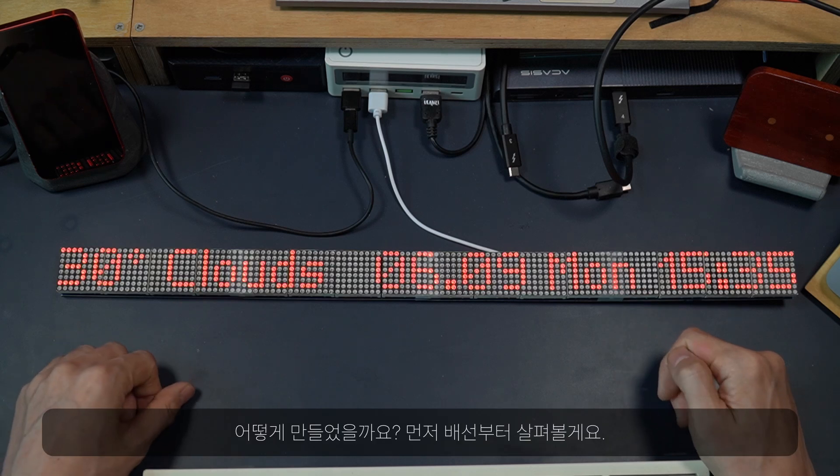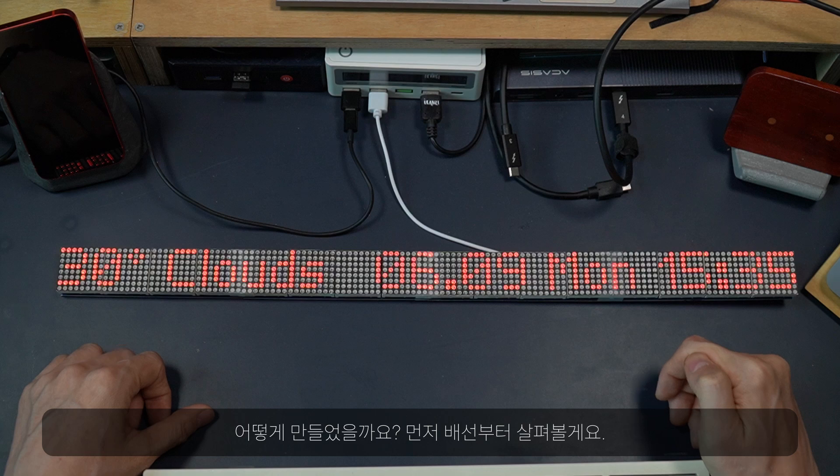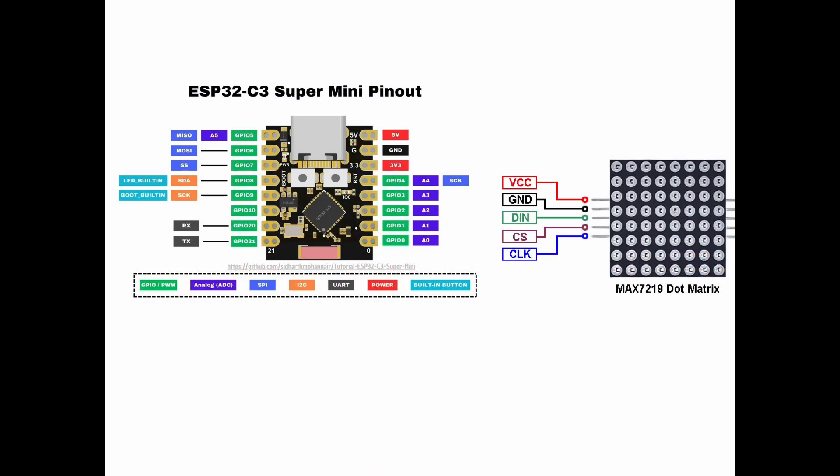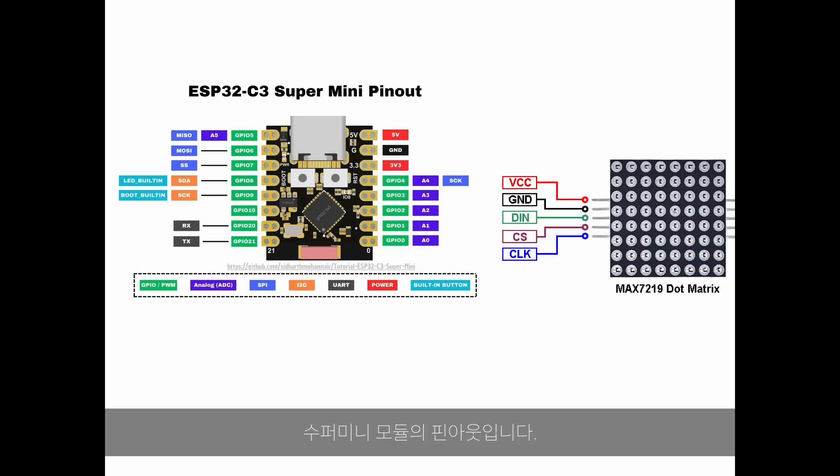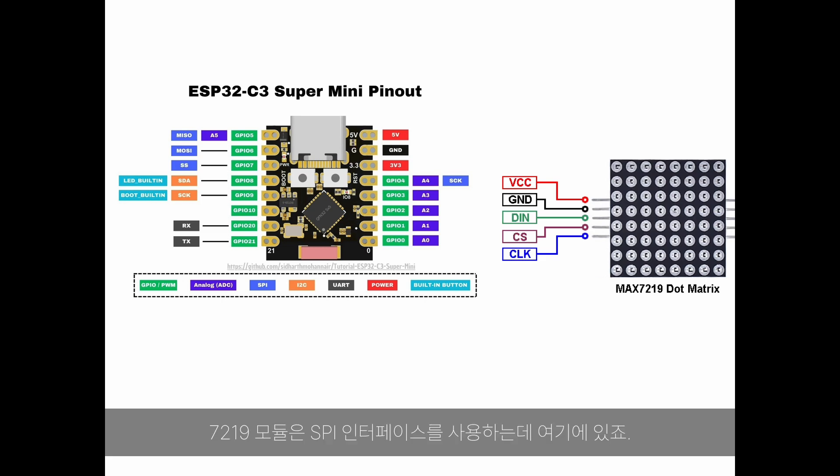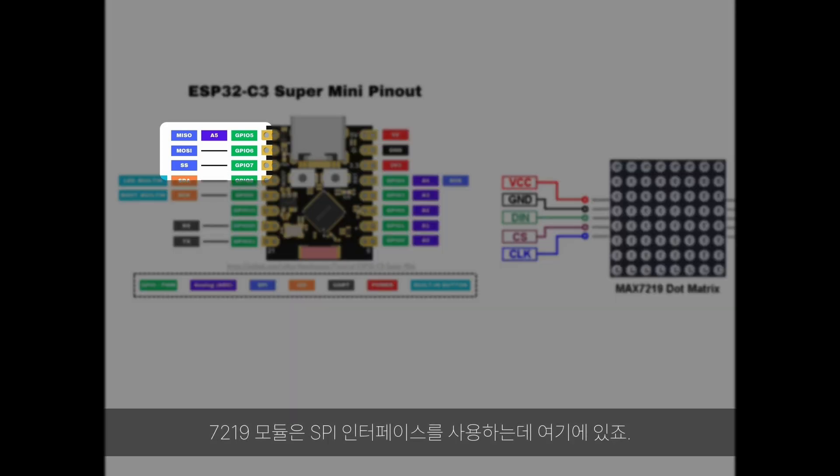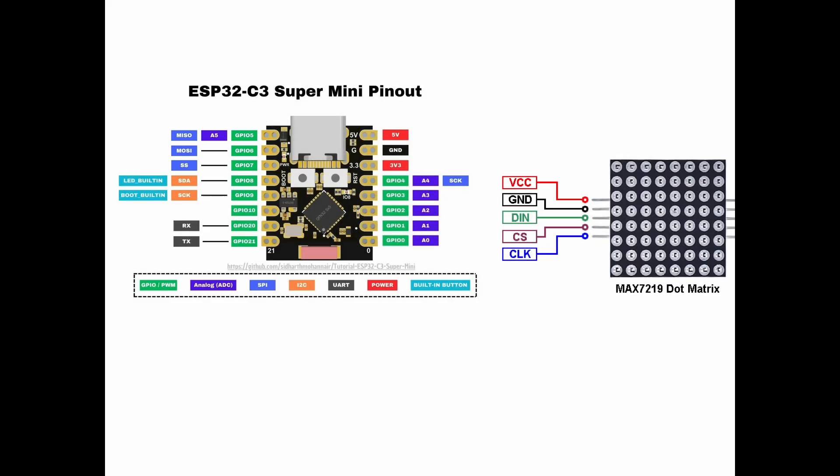So how is this made? Let's begin with the wire connection. Here is the pinout diagram for super mini. MAX7219 modules use SPI interface which is right here. So I used it.